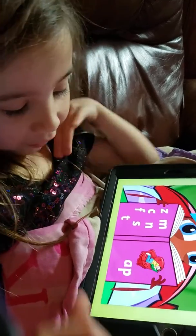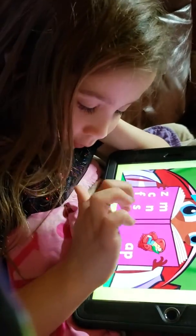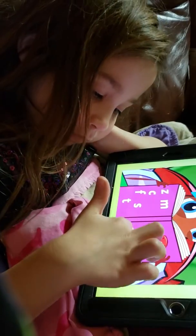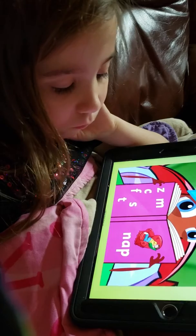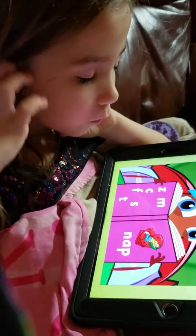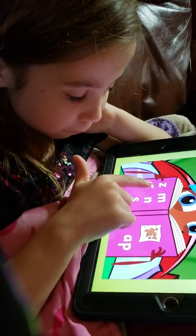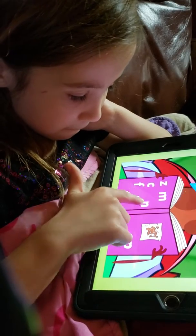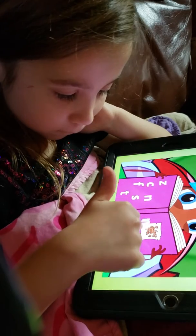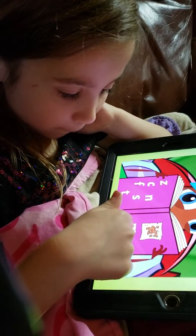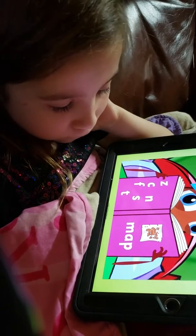What are you doing? What's the beginning sound that you need? Hey, great — you made the word map!